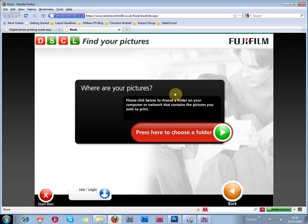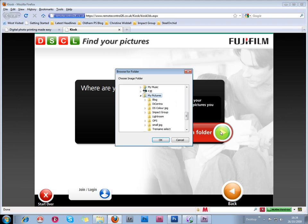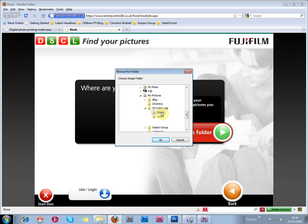And now I need to navigate through my hard drive to find out where the prints are. I've put them all in a single folder to make it easier, and I'm just going to choose that folder now. They're in my pictures, DSColor JPEG and glossy. OK.